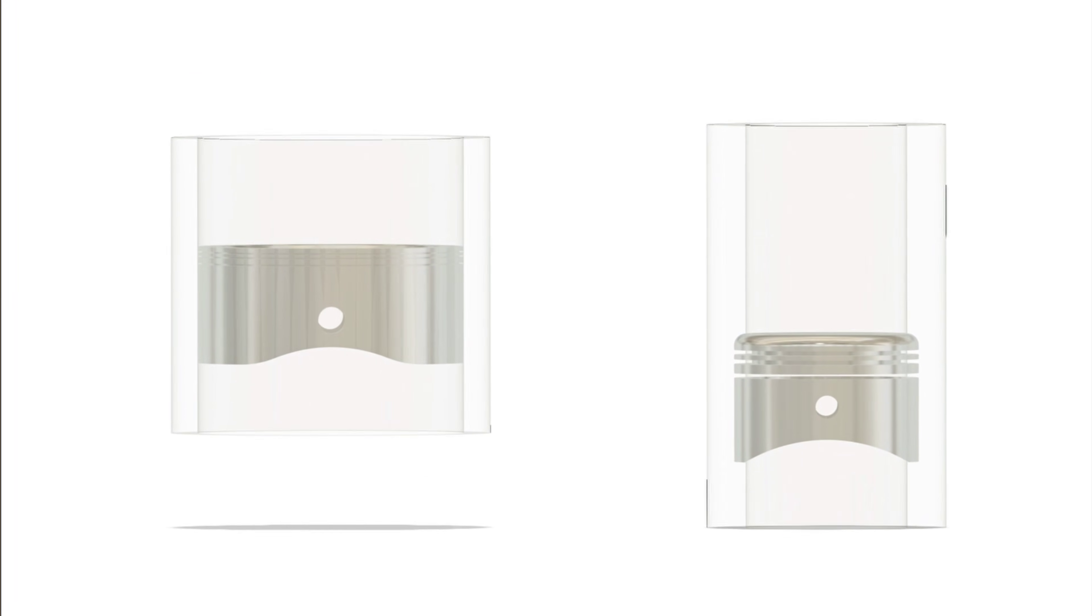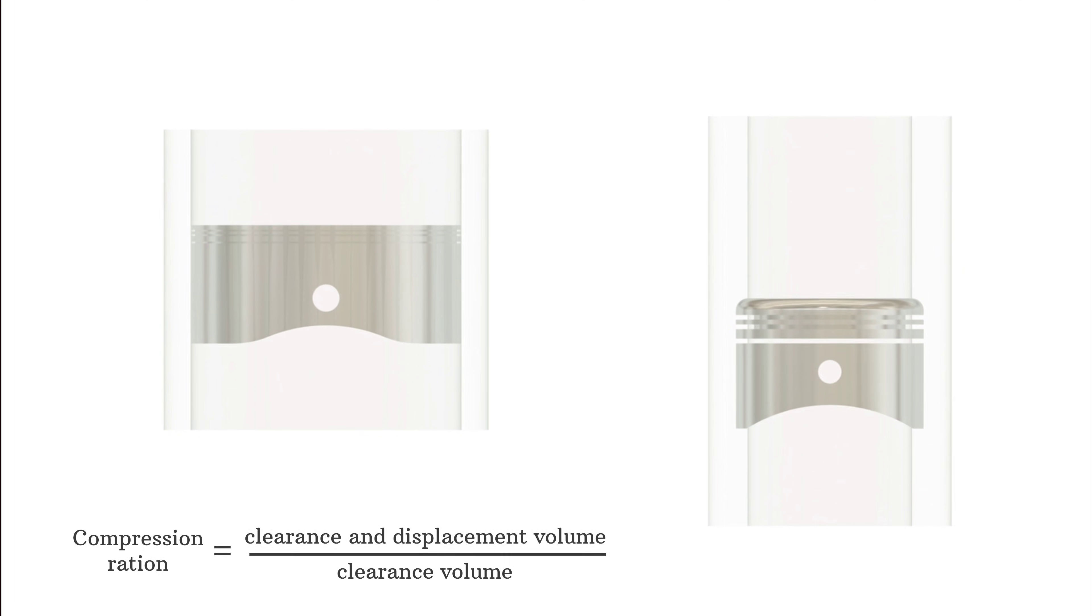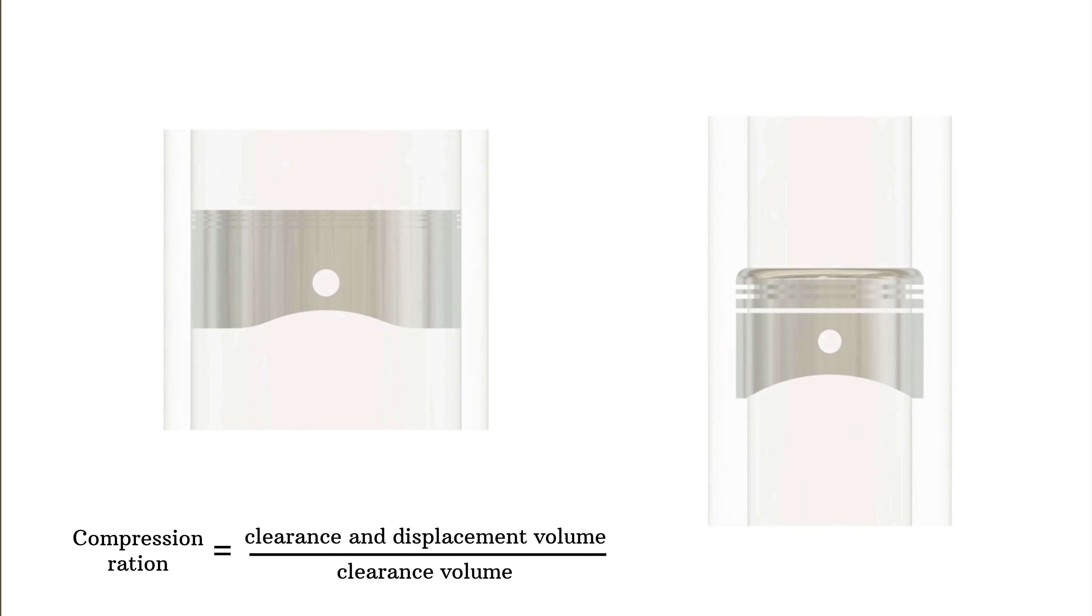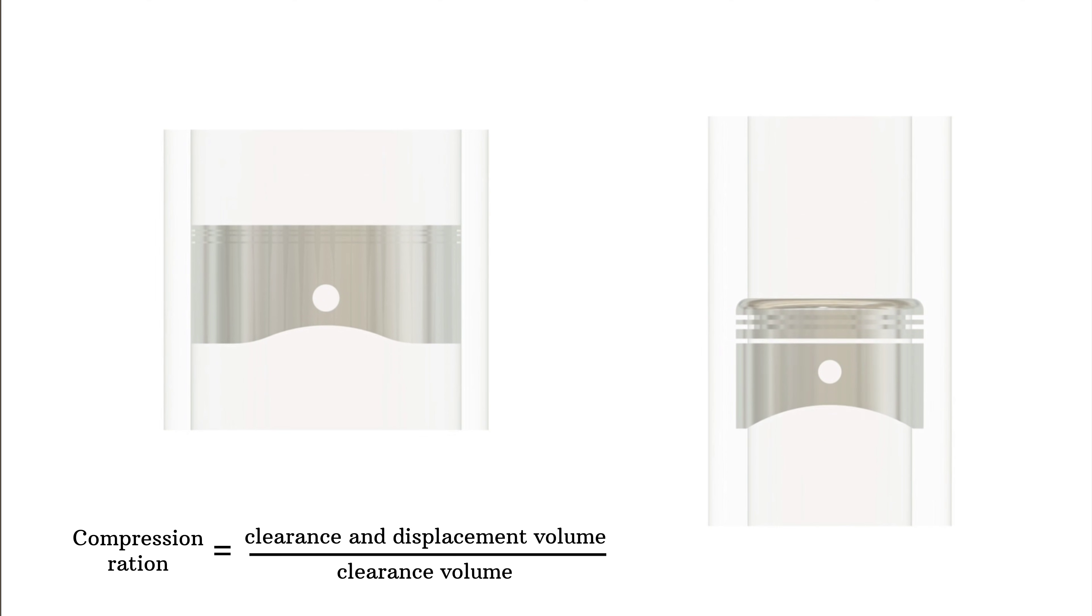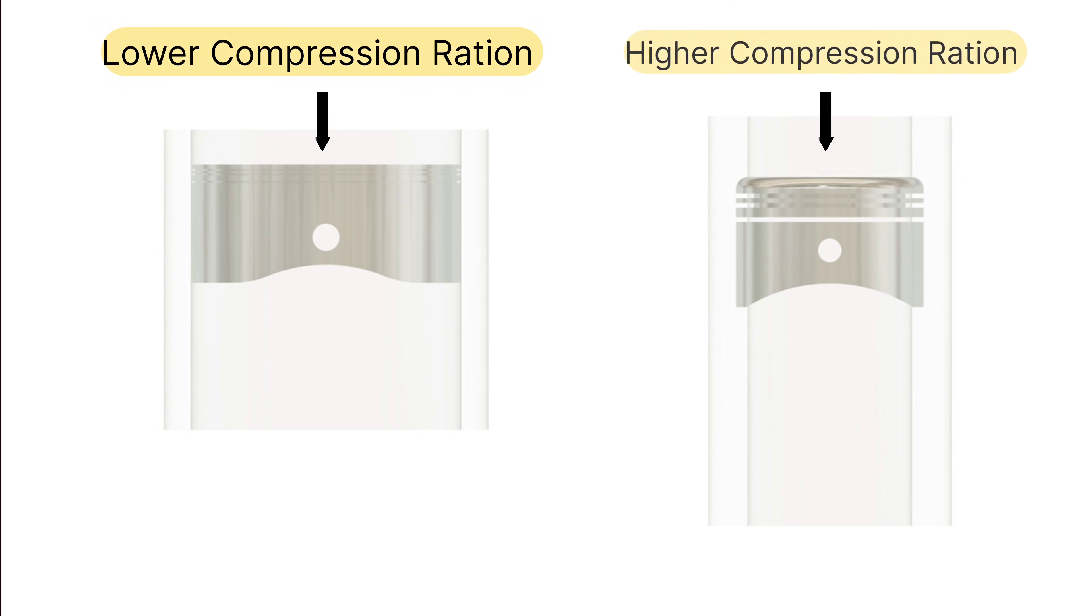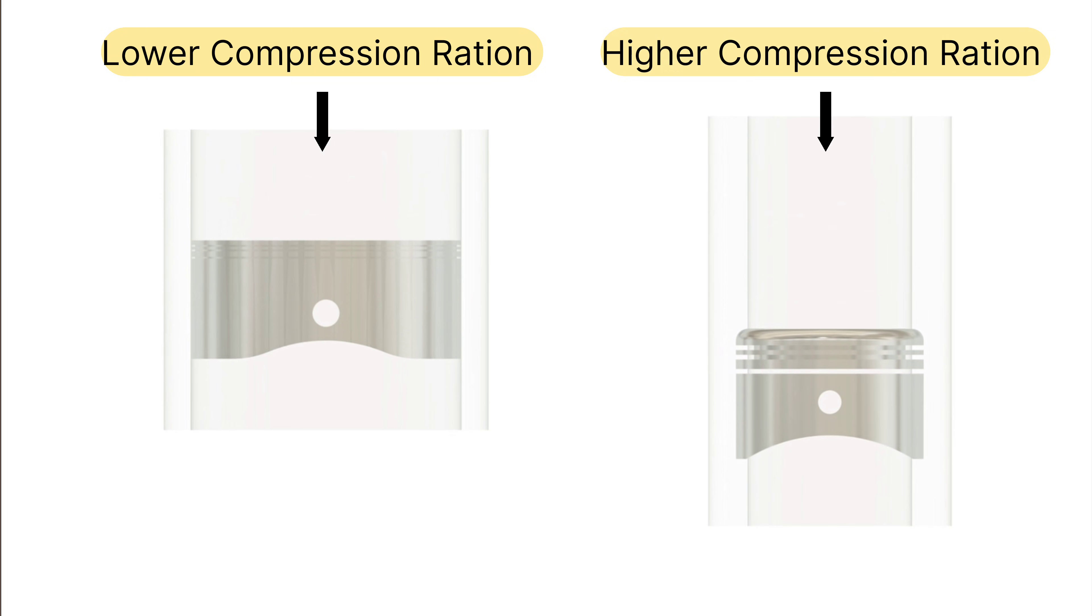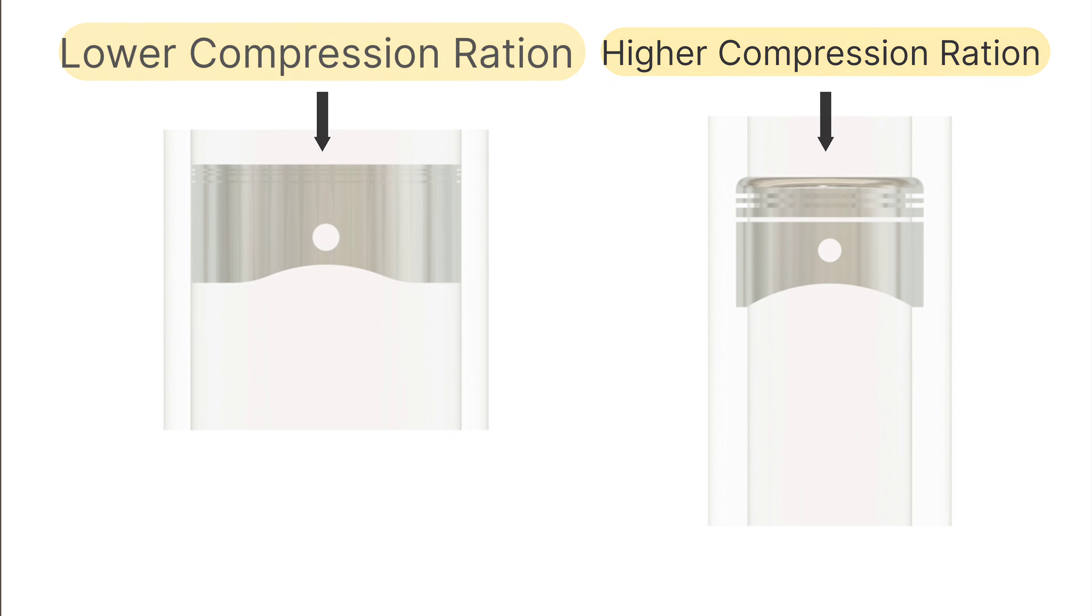Next we have compression ratio. This is the ratio of how much the air-fuel mixture is squeezed inside the cylinder before it's ignited. Higher compression means the mixture is squeezed more tightly, leading to more power. But it also means more stress on the engine.